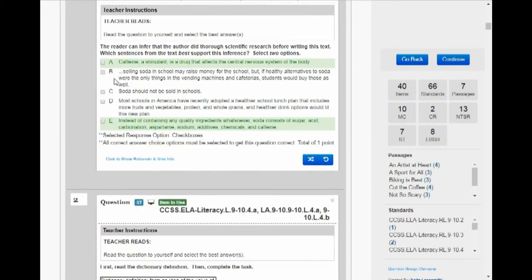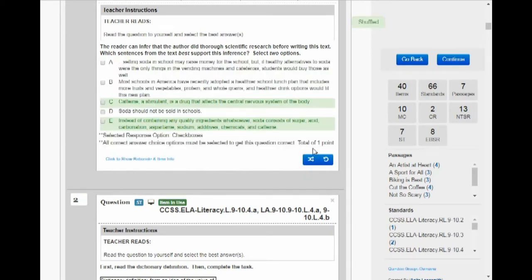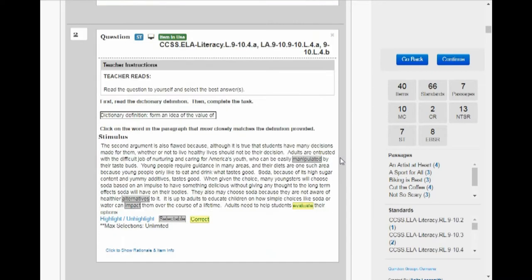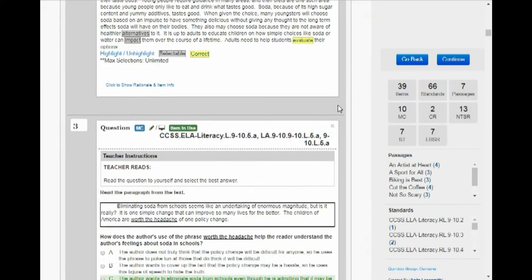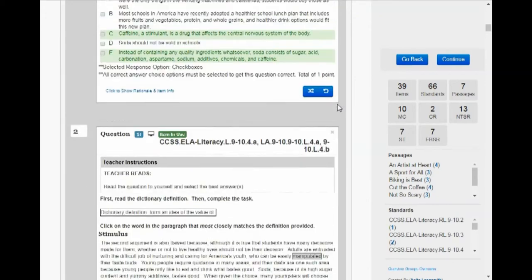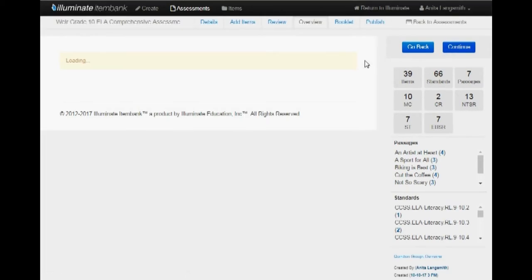If you don't like how it shuffled the choices, I can click this again and it will shuffle the choices. So let's get rid of a couple questions. Once you're done and you're satisfied with the test, click Continue.